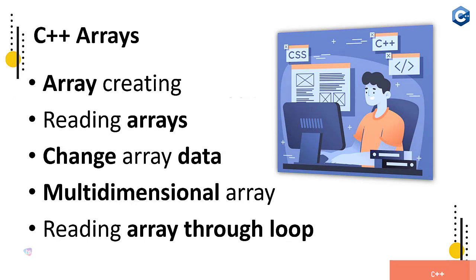To do with the multiple data items in simple single variable - it's nothing but array. So changing of array data, multi-dimensional array, updating, reading using loop through reading. All these functionality you will be learned here in this particular section.